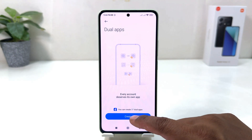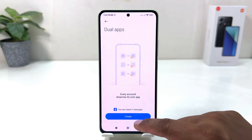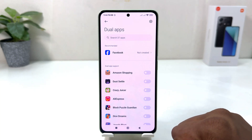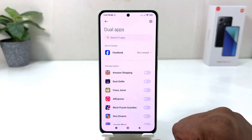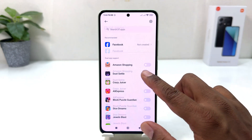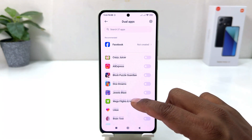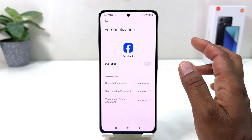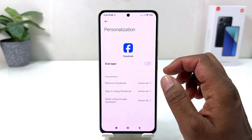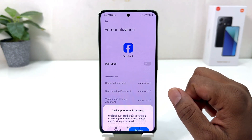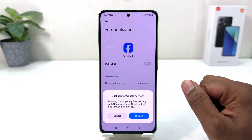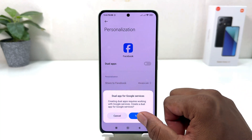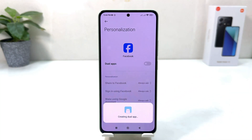You're going to click 'Create' and it's showing recommended apps like Facebook and others that you can make dual apps for. For example, if I would like to turn on Facebook dual apps, we'll tap on Facebook and turn on dual apps. It will prompt about dual apps for Google service — click 'Turn On'.